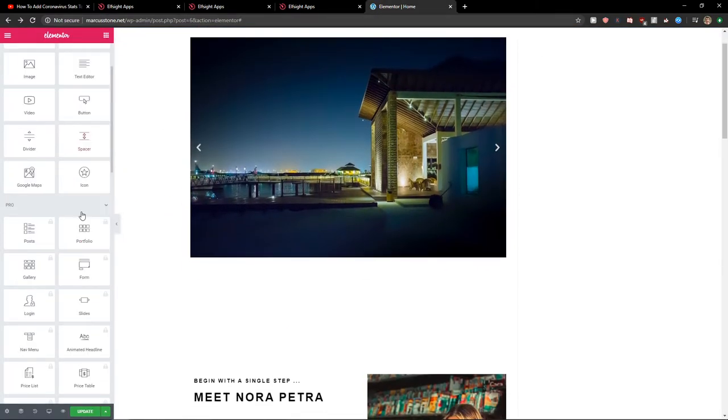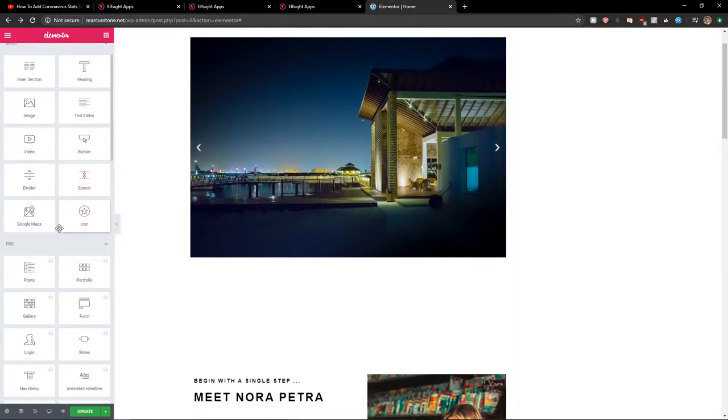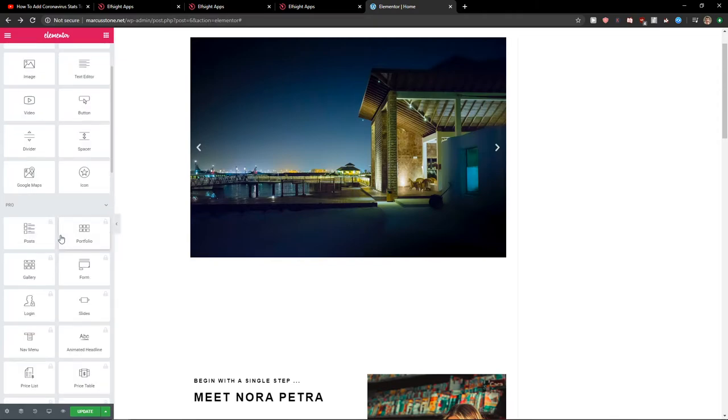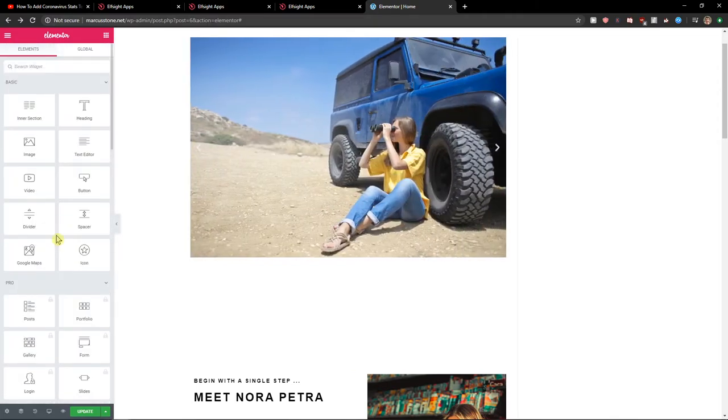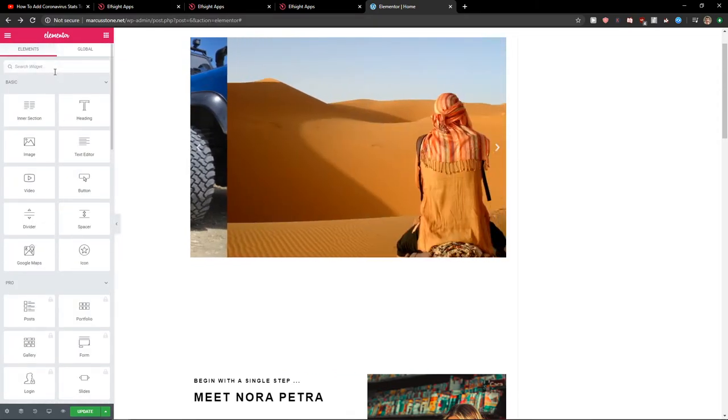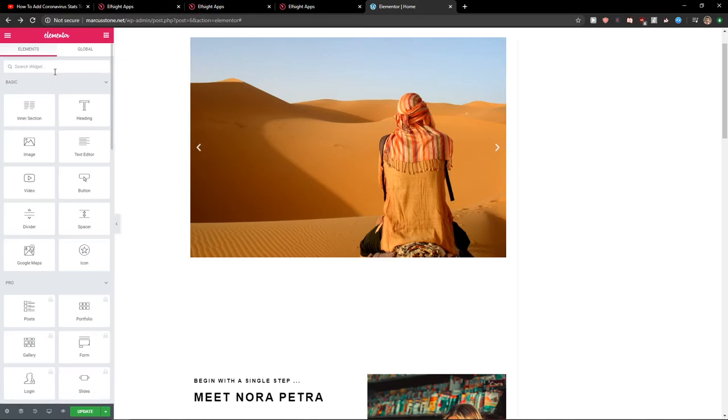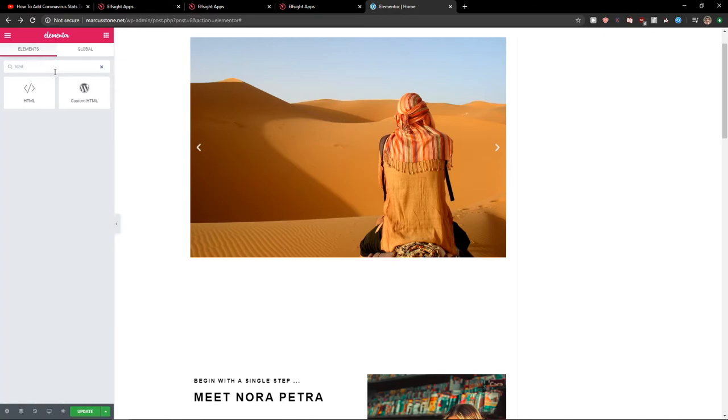Now in our website what we are going to do is search for the widget and right here, HTML.